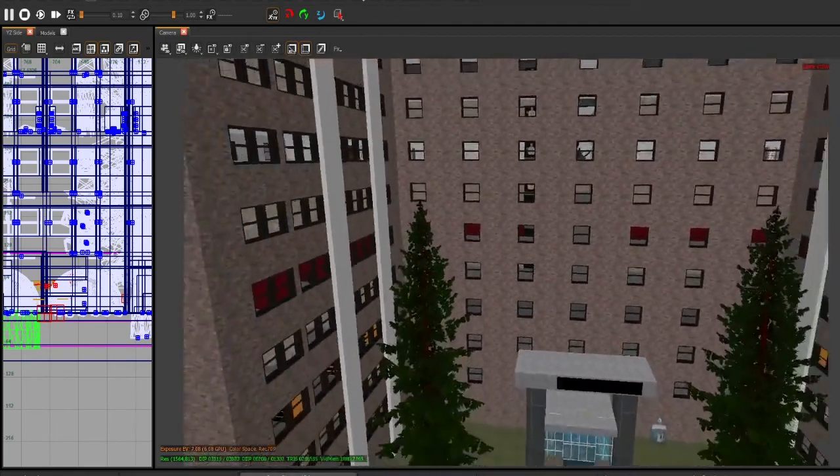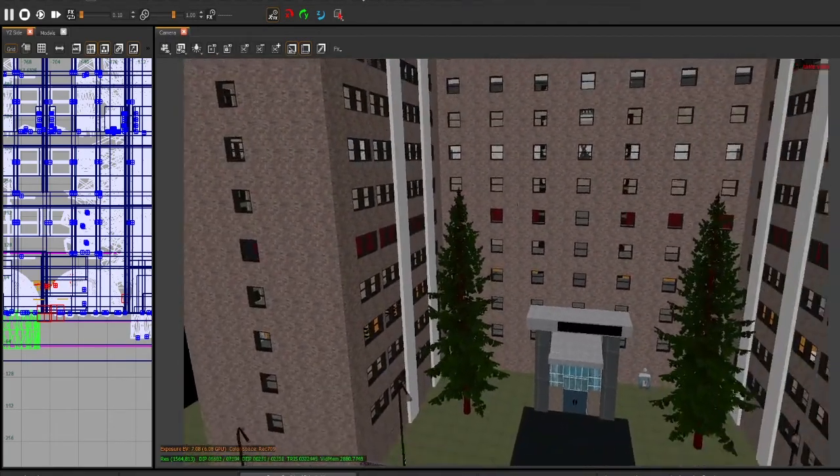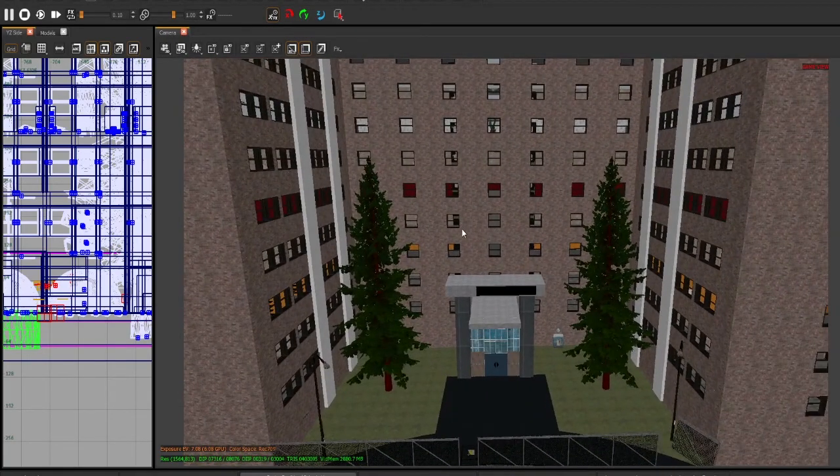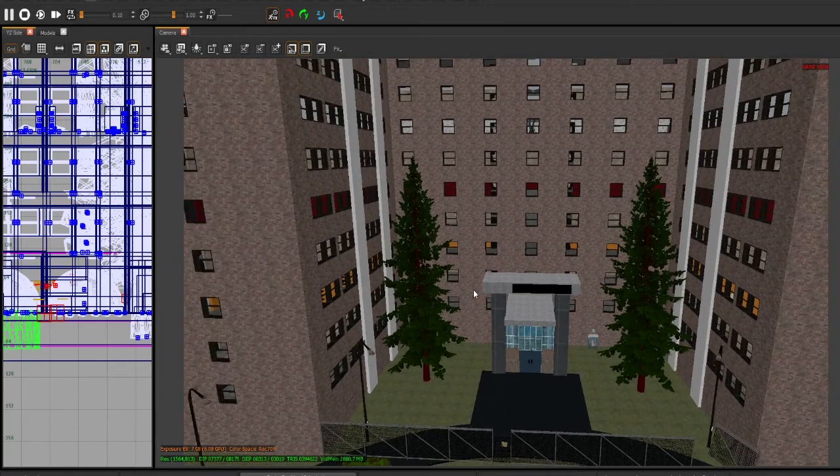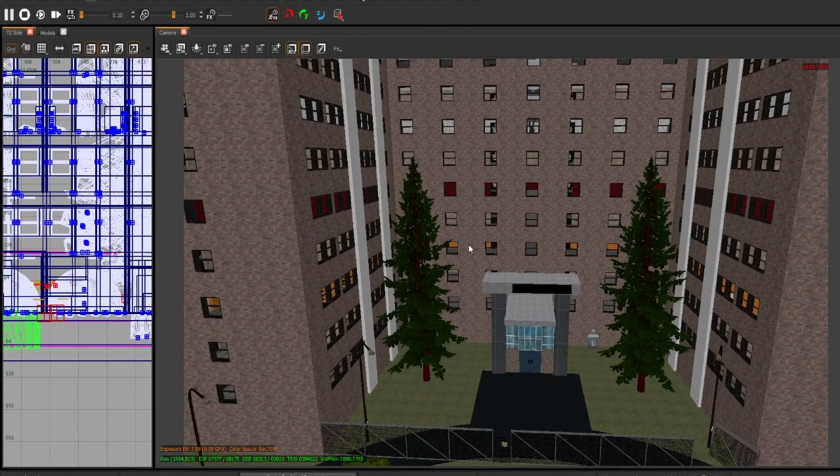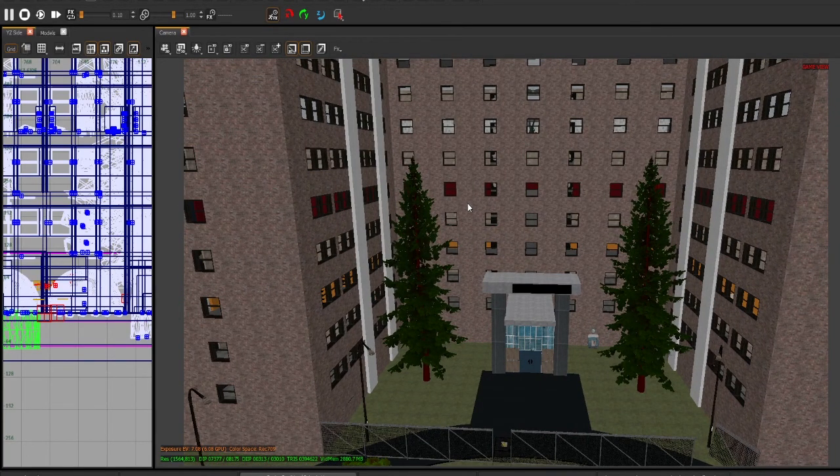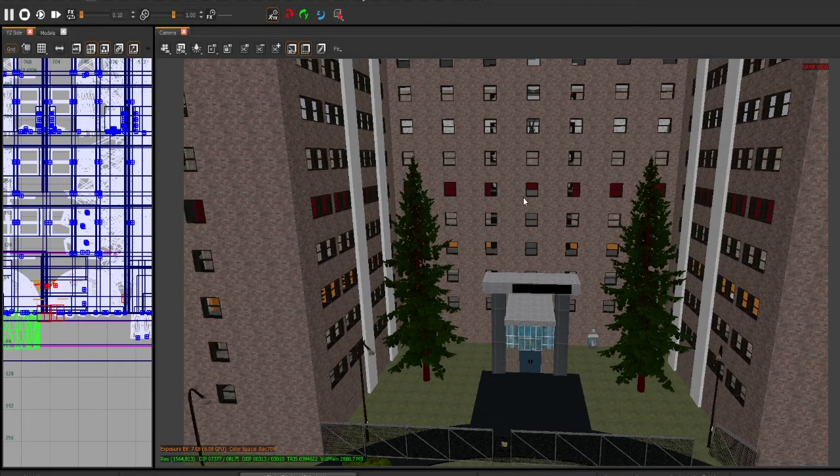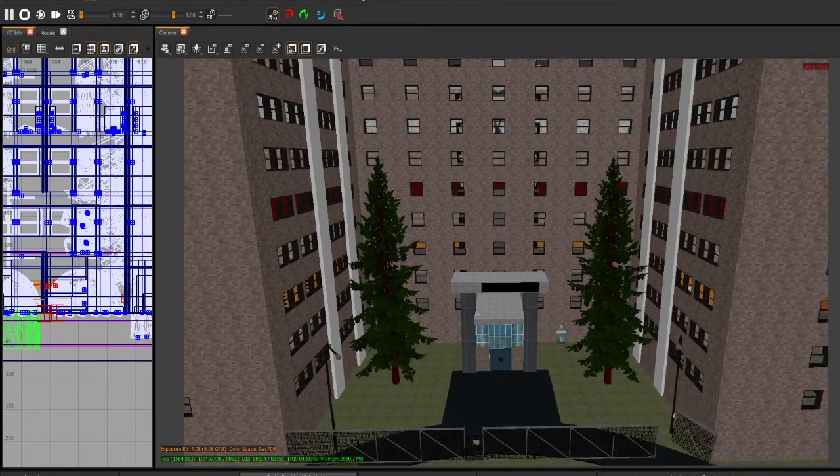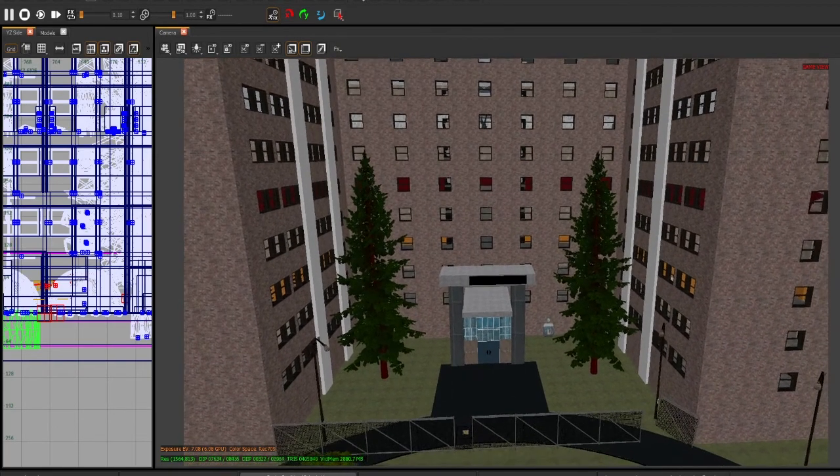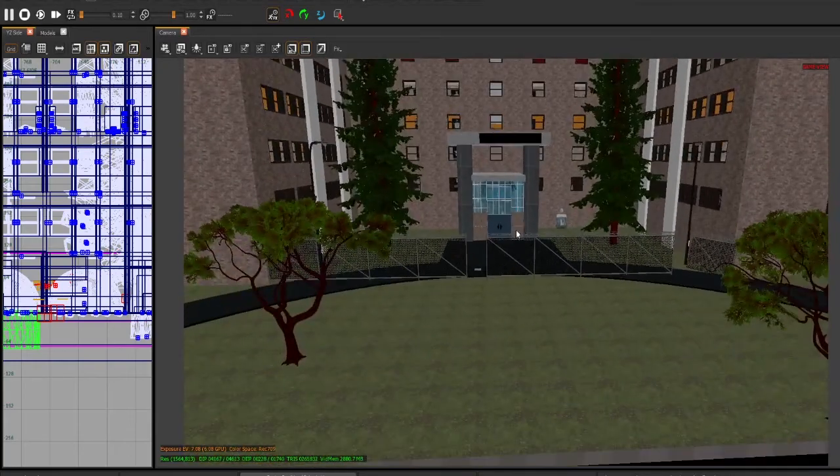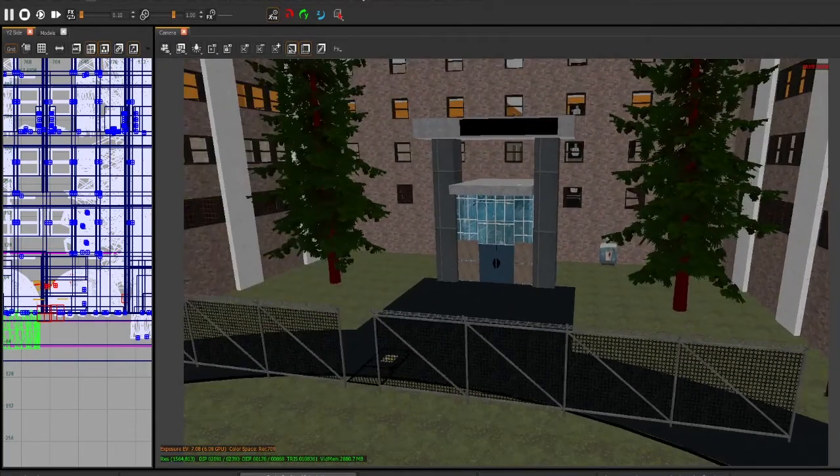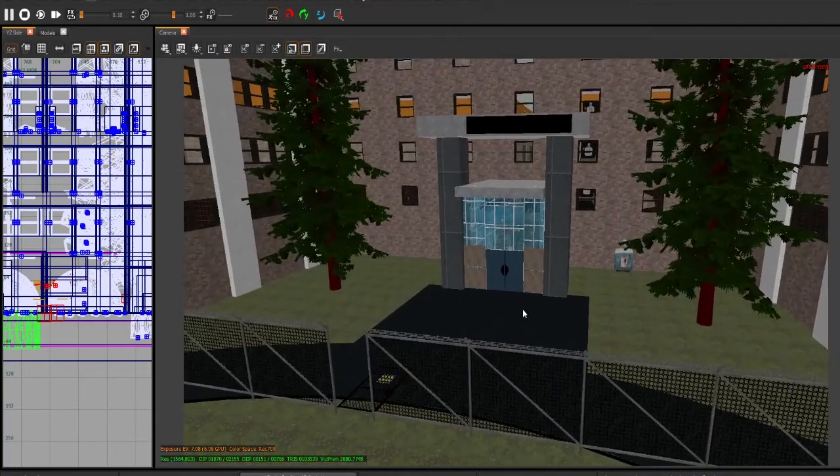In the real building, the fifth floor was the criminally insane floor. So I did that as red. I thought that would be fitting. And then, so starting, I'll just show it all off. So this is the player spawn.